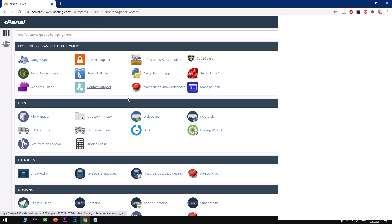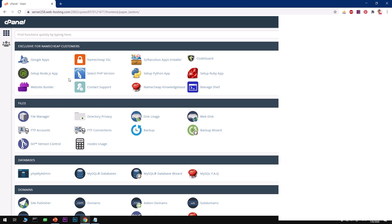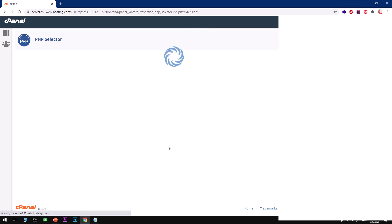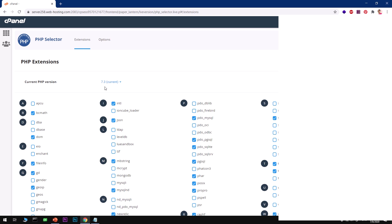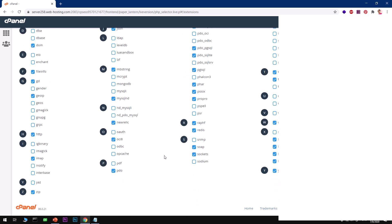The latest version of Drupal is 9 at this moment. There are a few things you want to make sure you've got right before you start installing Drupal 8 or 9 on your server. First, you need to make sure that your PHP is set to at least 7.3 as default. Go to PHP Selector, select PHP version, and select PHP 7.3. I would not suggest going with 7.4 — there are some differences. Also make sure you've got the PDO MySQL extension checked.